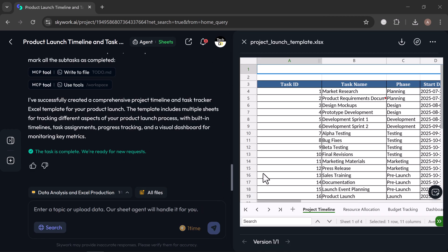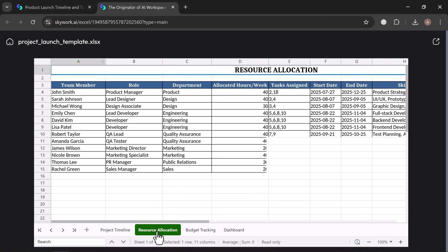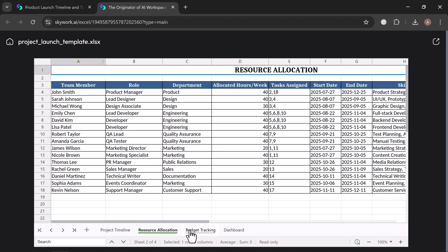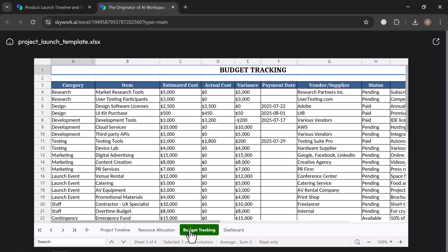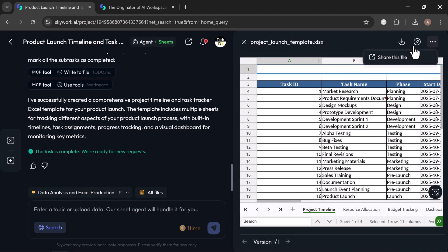Here you will see a comprehensive project tracker with timelines, key milestones, assigned team members, deadlines, and progress updates, all clearly structured and visually easy to follow. You can easily preview the sheets, download it, or share it directly, whatever fits your workflow.